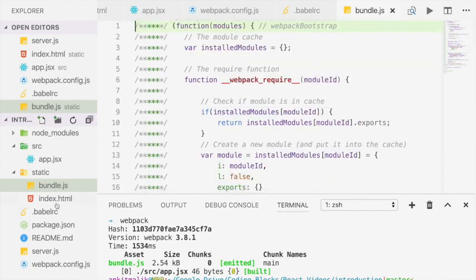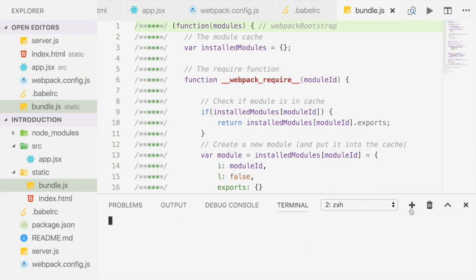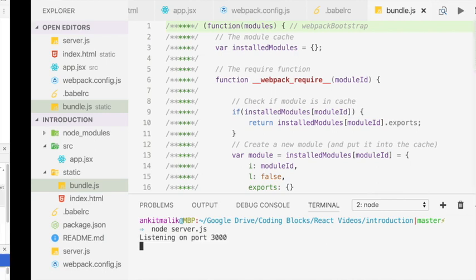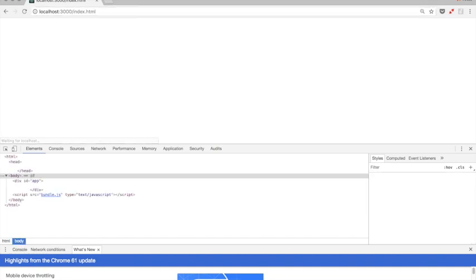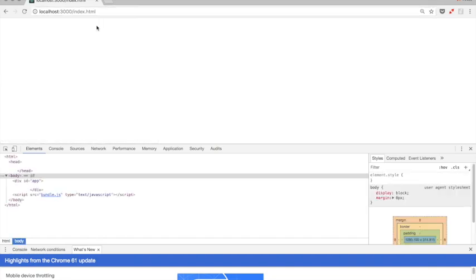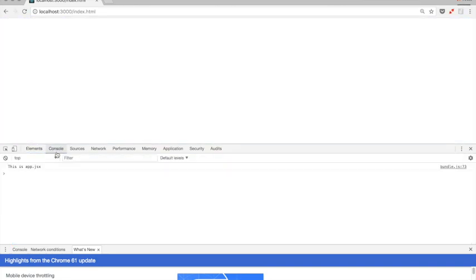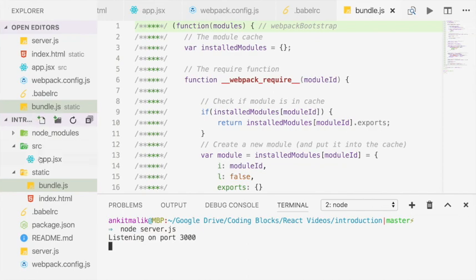So now that we have index.html and bundle.js generated dynamically, let's run the Node server again, and this time let's try to load index.html. So we go to the browser, it's the same URL, let's press enter, and we have the same empty page and the same source code. But this time if you go to console, we have bundle.js spitting out this console log because this is what we wrote in app.jsx.